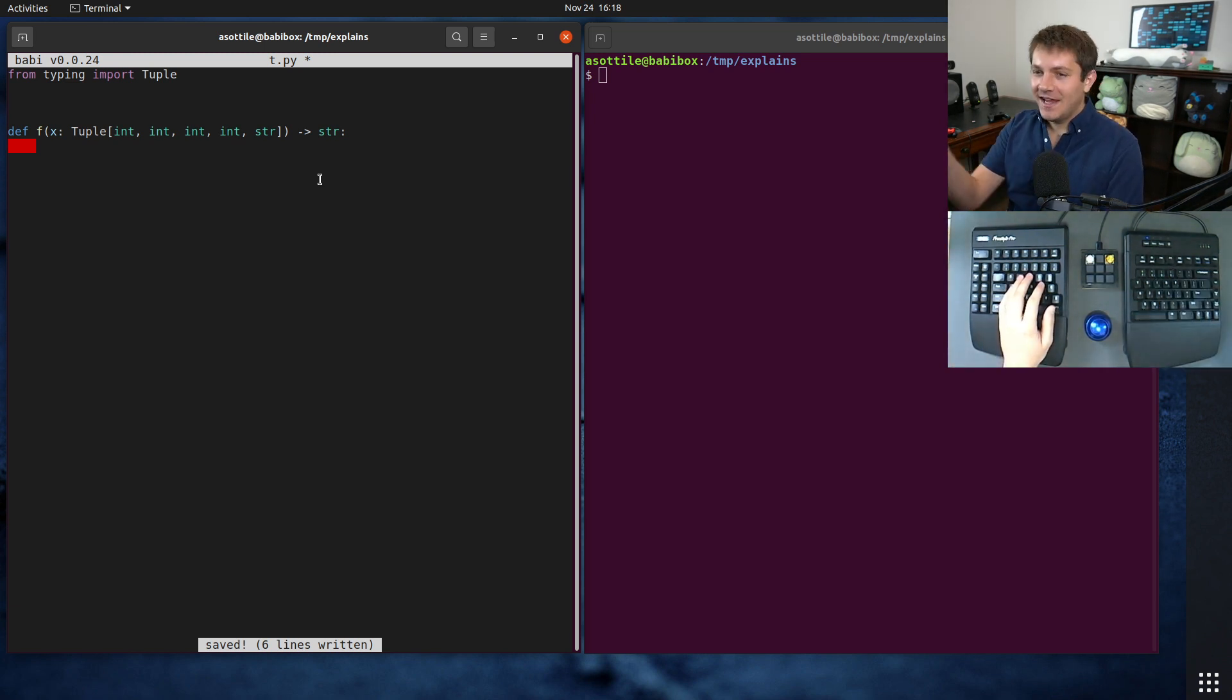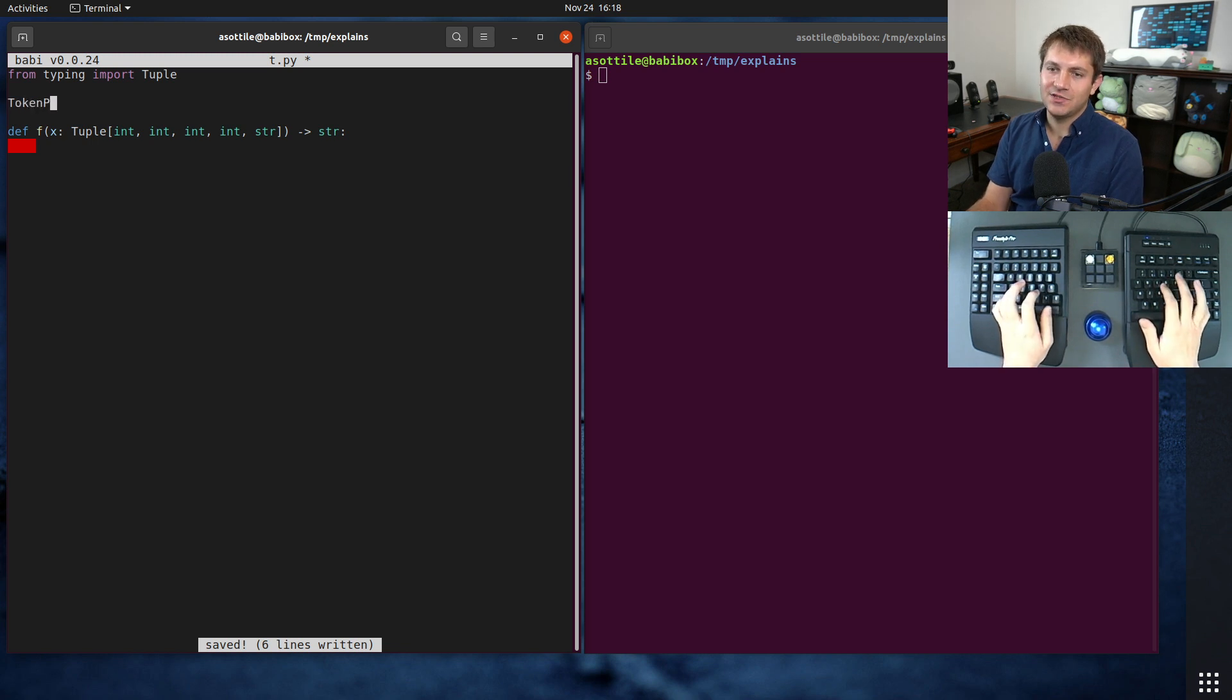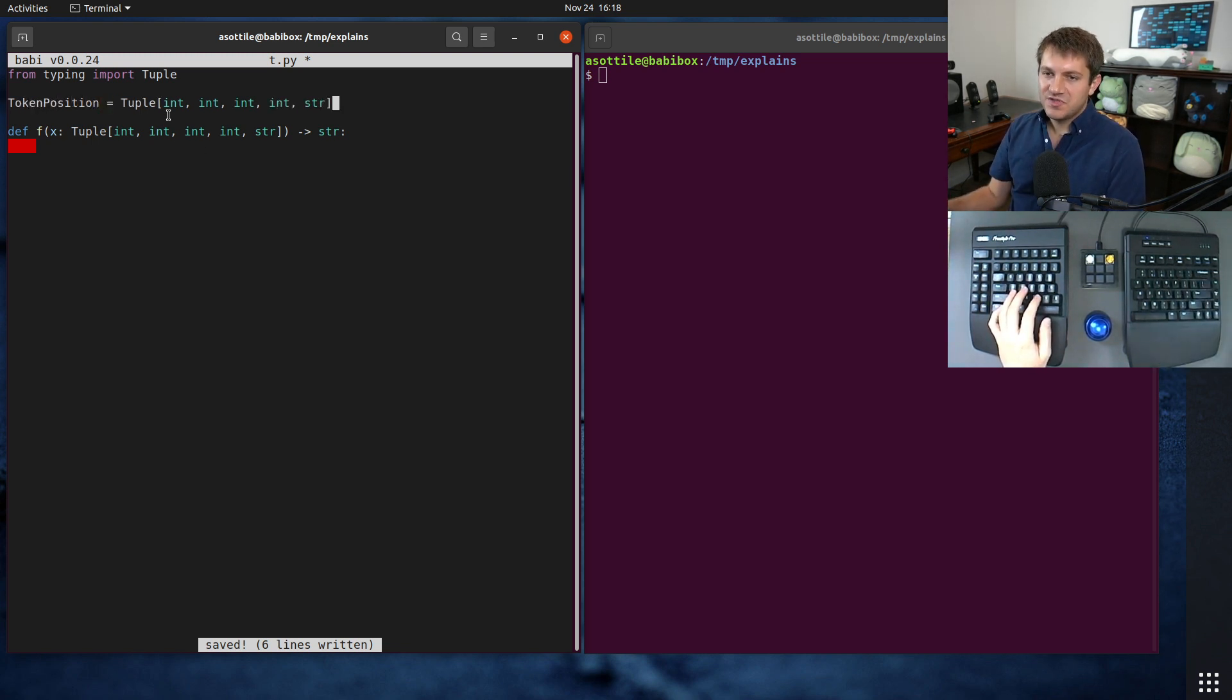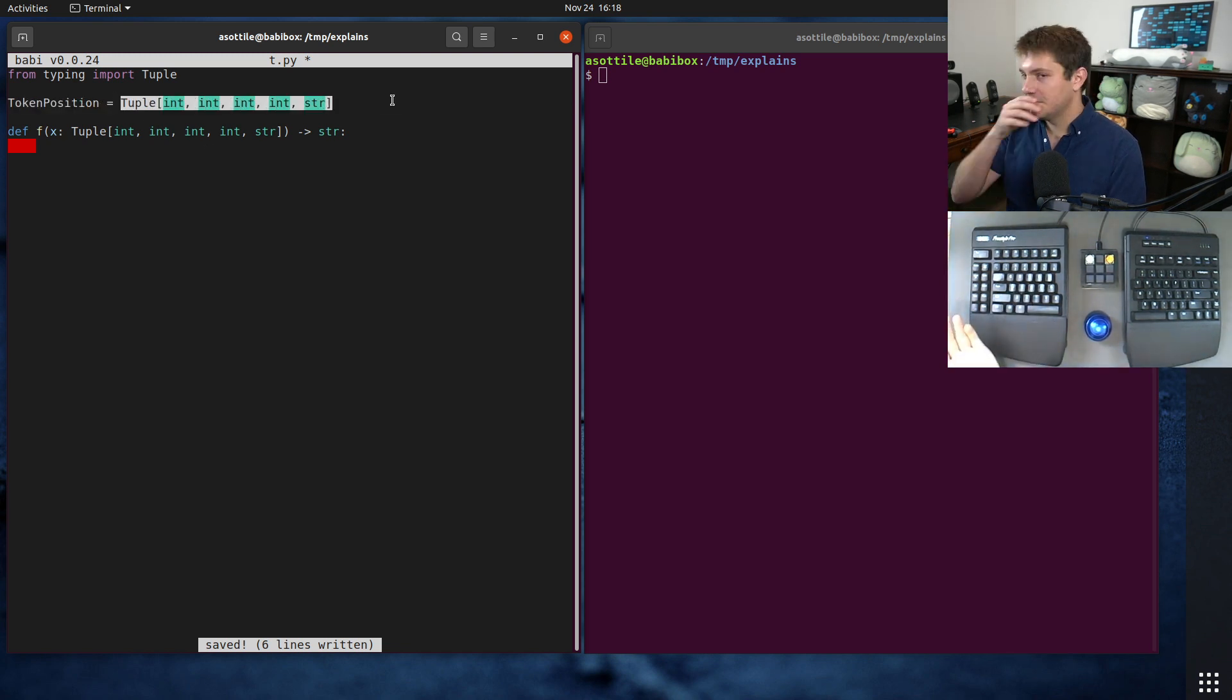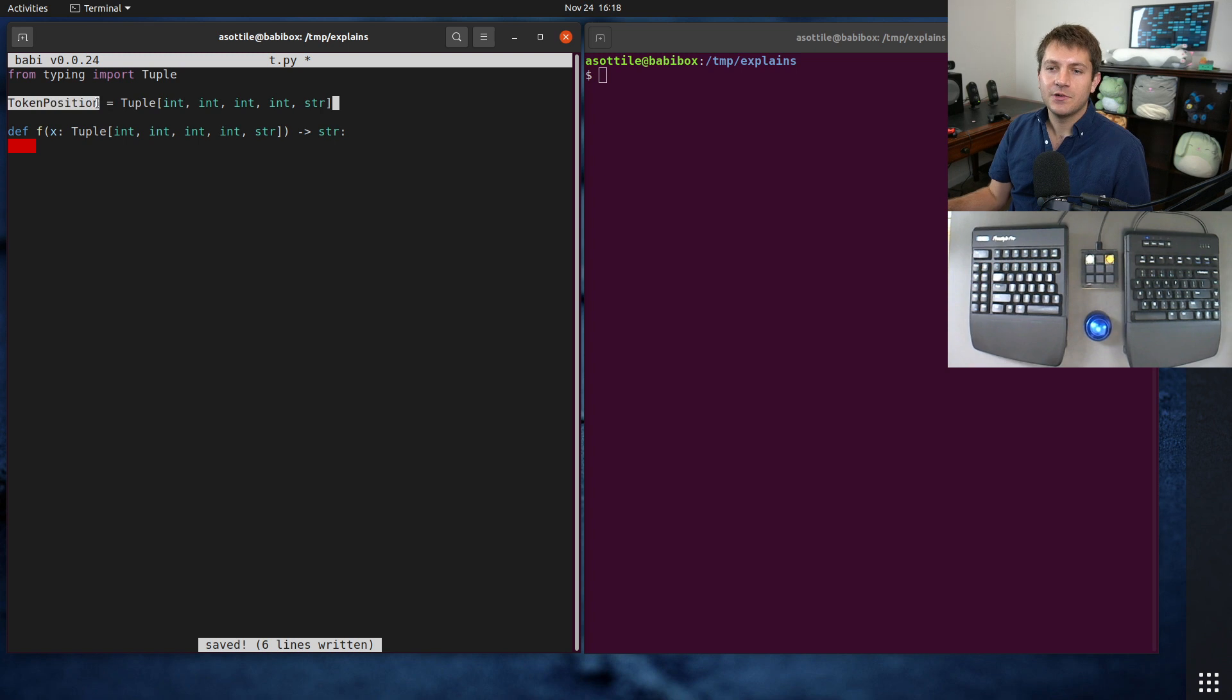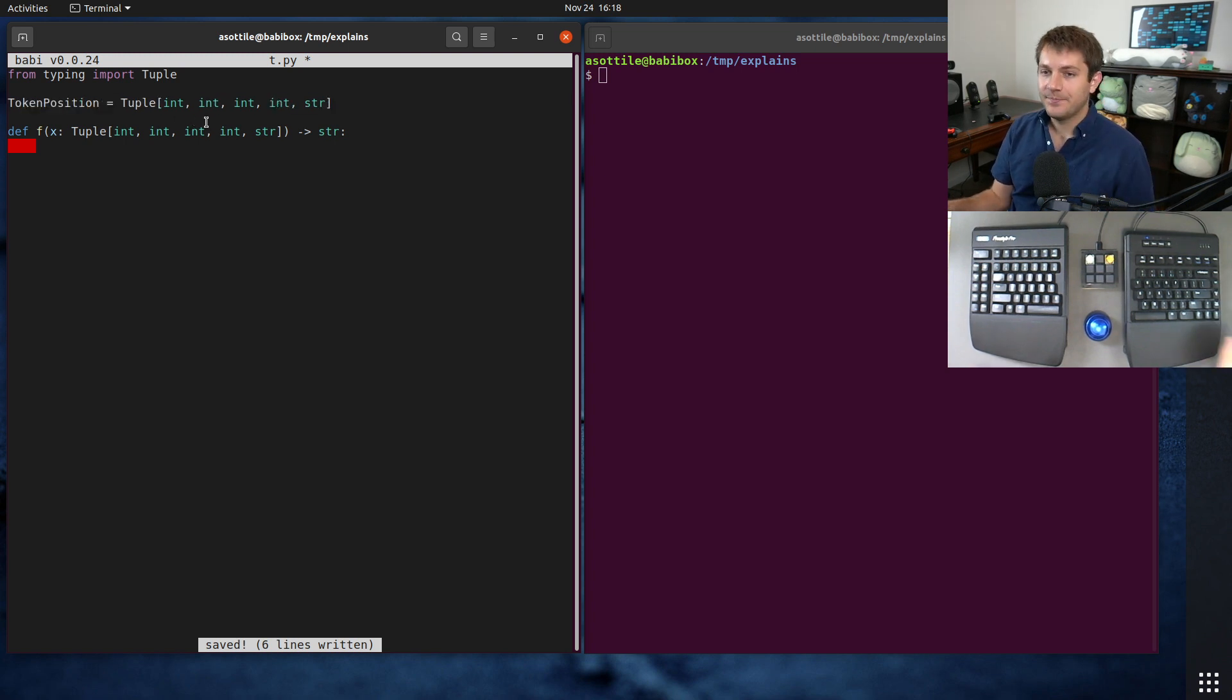But so you may alias this, like maybe this is a token position or something like that. And so you can just make an assignment at the module scope. And since this is a generic, it unambiguously refers to a type. And so the type checker recognizes this as an alias.